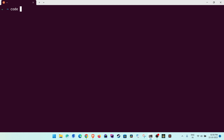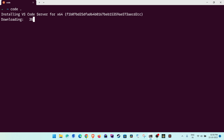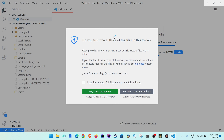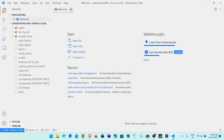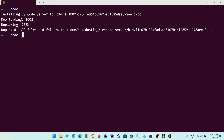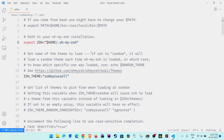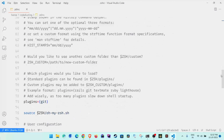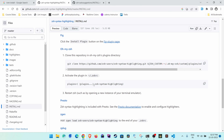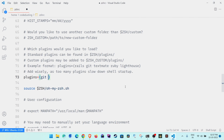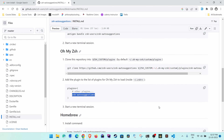Once both plugins are cloned, run 'code .' to open VS Code. It will install a VS Code server on your Ubuntu so it can connect over Windows. Let it download and install. Then type 'code ~/.zshrc' and press Enter to open your .zshrc file. Scroll down to the plugins section and add the syntax-highlighting and autosuggestions plugin names.